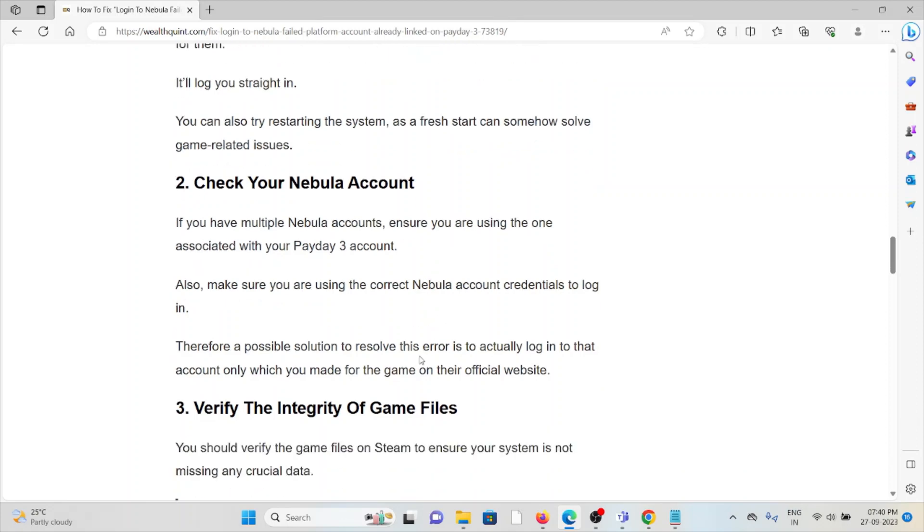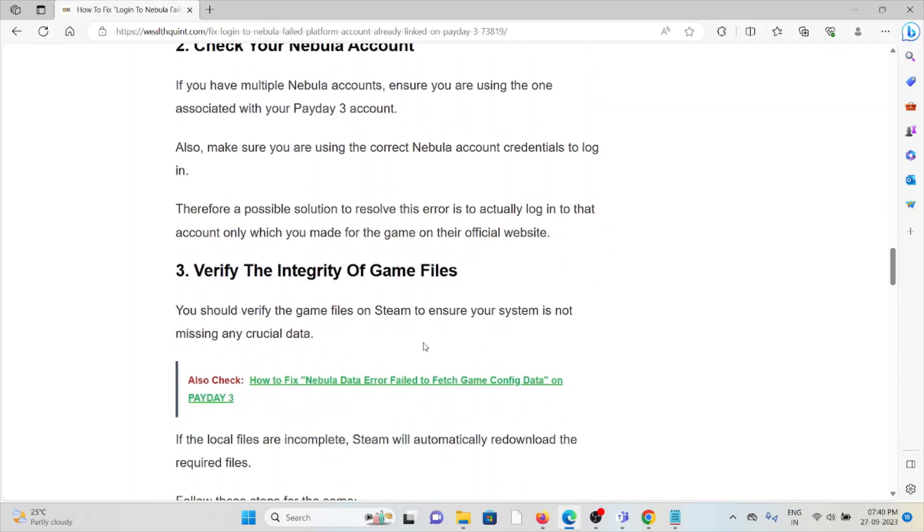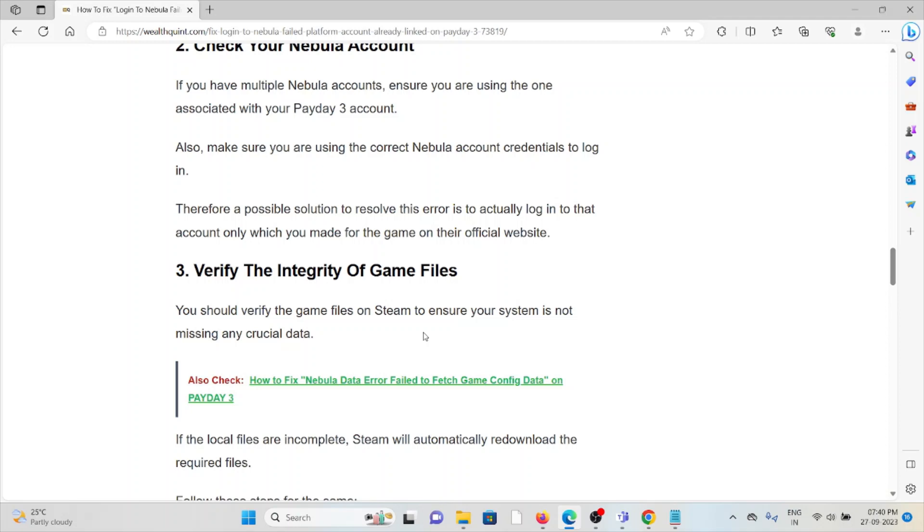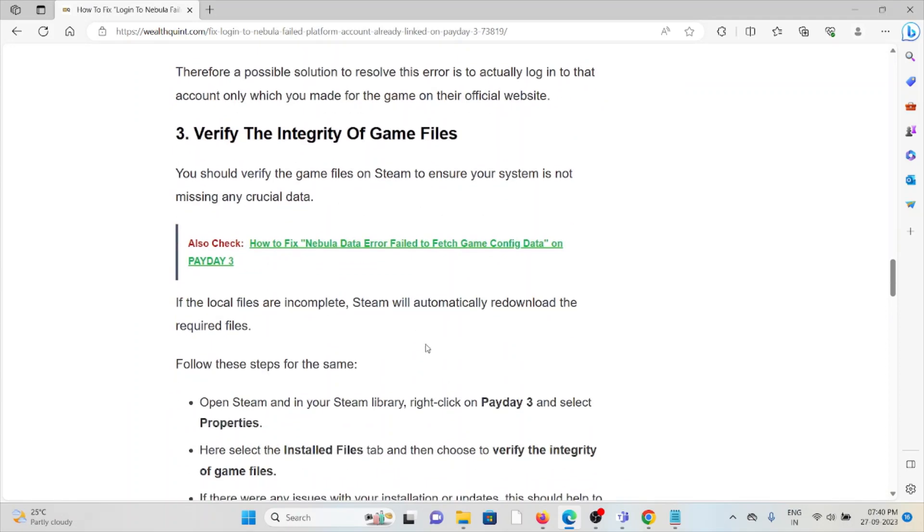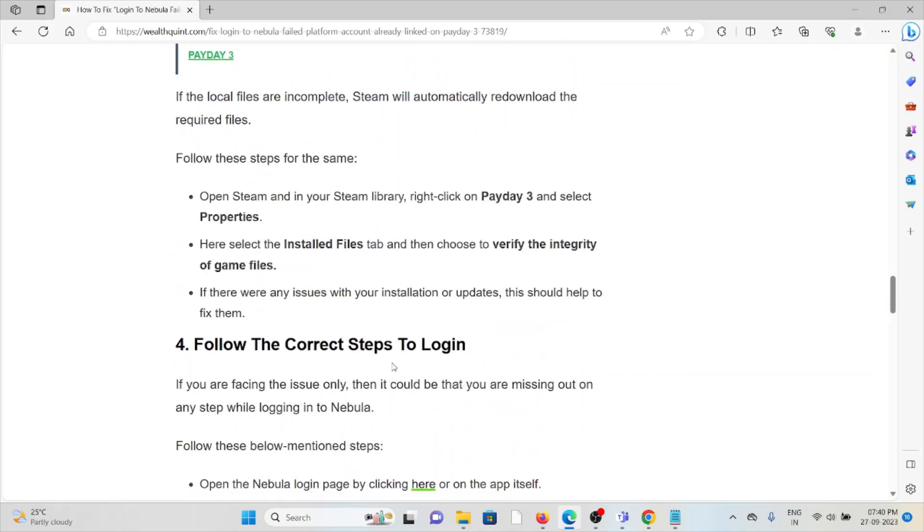The third method is verify the integrity of the game files. You should verify the game files on Steam to ensure your system is not missing any crucial data. If the local files are incomplete, Steam will automatically re-download the required files. Open Steam and your Steam library, right-click on Payday 3 and select Properties. Select the Installed Files tab and then choose verify integrity of the game files. If there are issues with installation or updates, this should help fix it.